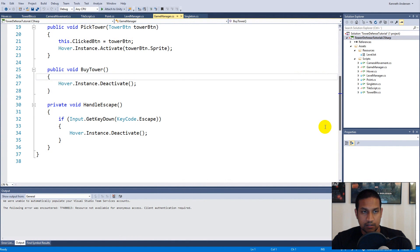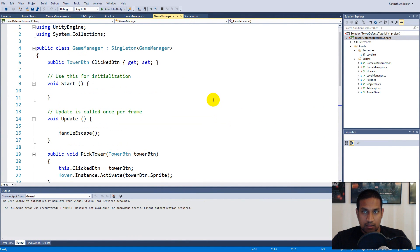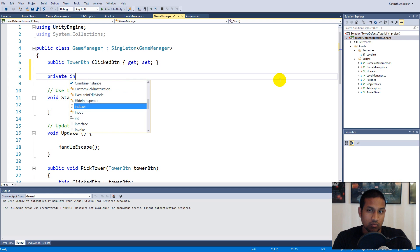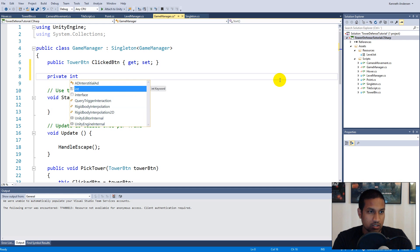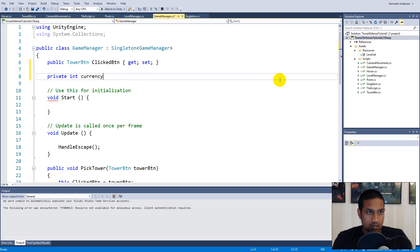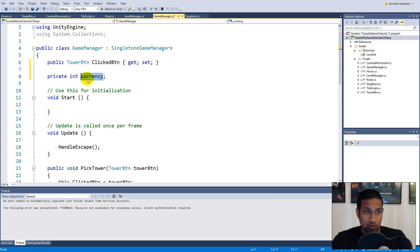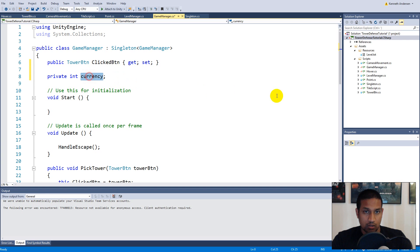Inside the Game Manager, at the top, let's write a private integer called 'currency'. This is the currency we will use to purchase our towers. Every time we purchase a tower we will check if we have enough currency. You can also call it gold, coins, or whatever you want.